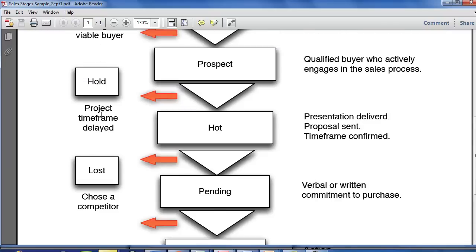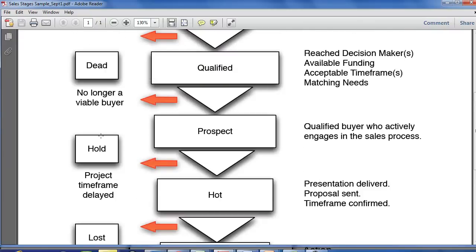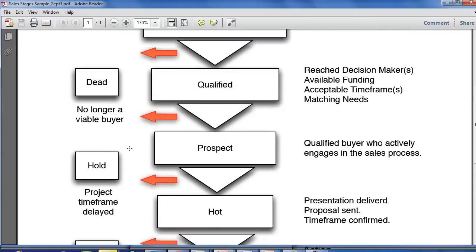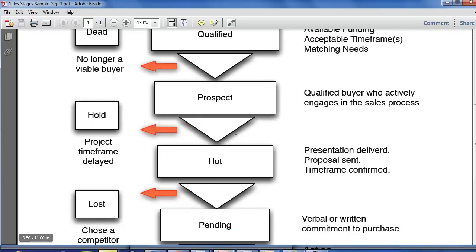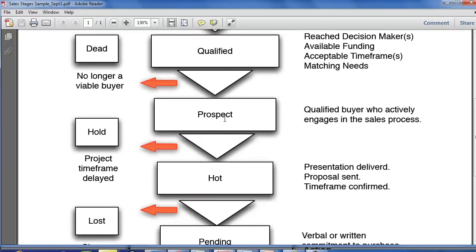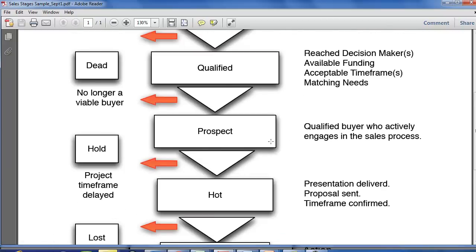And separating hold, lost, and dead makes it real easy to keep track of leads that maybe were just bad leads and were never actually qualified versus deals that you actually lost. So, download the template. You have this as a sample to go from.